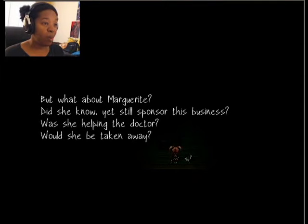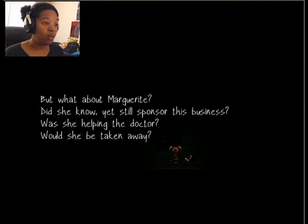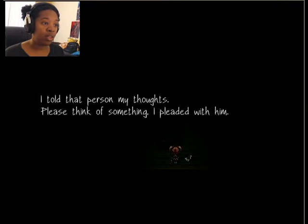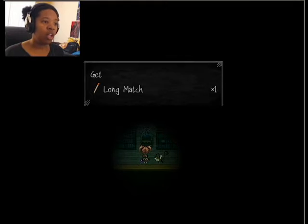I actually hadn't verified the significance of Marguerite's name appearing in that register of names. Perhaps it wasn't as I thought, but the me at that time was unable to think properly. I knew that it wasn't my fault. It'd be fine if I just told everyone the truth. Someone would've naturally come by to pick this place up. But what about Marguerite? Did she know, yet still sponsor this business? Was she helping the doctor? Would she be taken away? I couldn't say a word when I thought of this. I told that person my thoughts. Please think of something. I pleaded with him. So was that the doctor? A long match. Heck yeah.